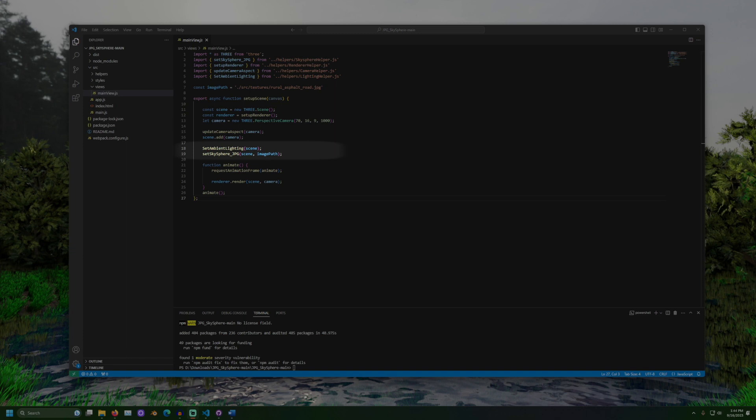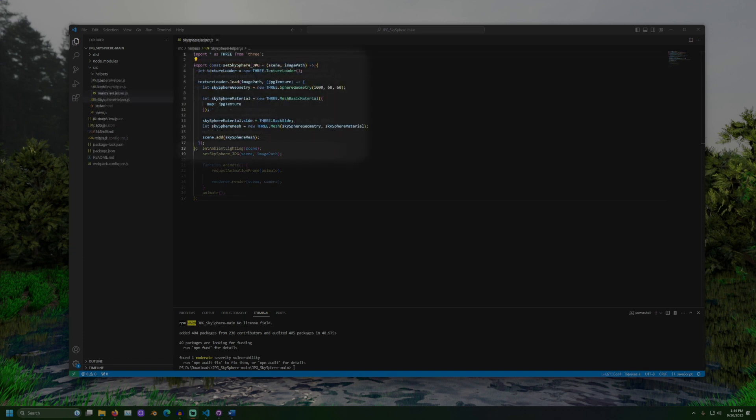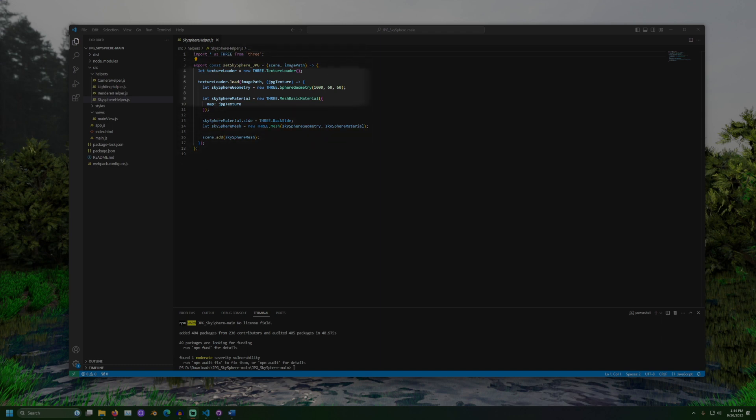Then, the set skysphere method is called. Overall, set skysphere takes the image location and creates a sphere with that image and adds it to the scene. The first step to do this is to load the image. For JPEG images, we use the texture loader provided by 3JS.